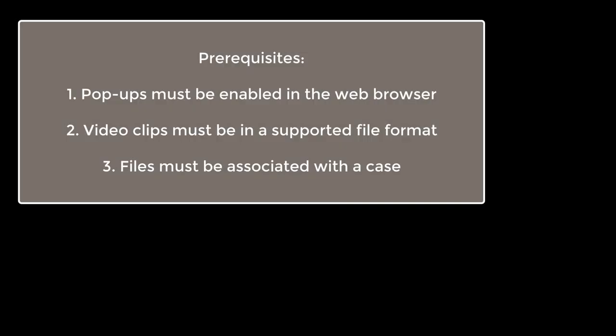To redact a video clip in Clearance, first make sure pop-ups are enabled in your web browser. You can only redact video files that were uploaded in a supported file format, such as MP4 or ASF, and are associated with a case.